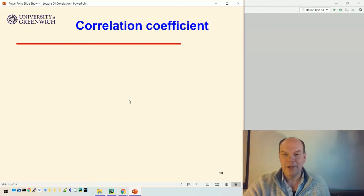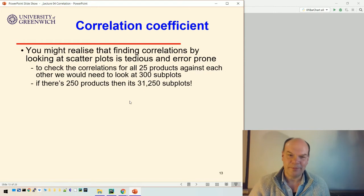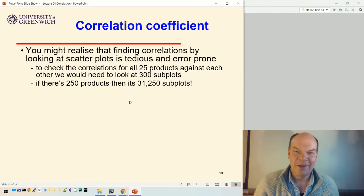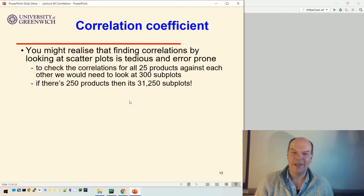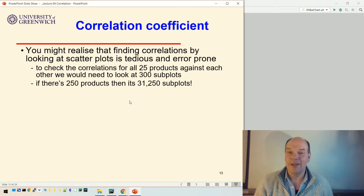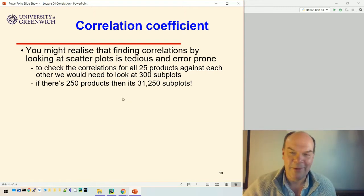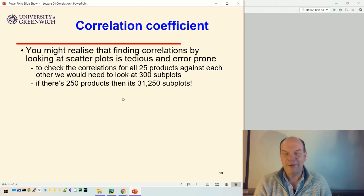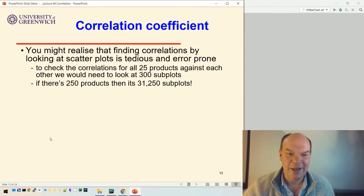We've seen how to visualize correlation, but you've got to look at a lot of scatter plots sometimes. Finding correlations by looking at scatter plots is a bit tedious and can be error-prone. If we had all 25 products in our subplot code, we'd need to look at 300 subplots — that's just too many. And they would be tiny if we tried to fit them all into one figure. If you've got 250 products, you start to get to ridiculous levels: 31,000. So that isn't going to work.